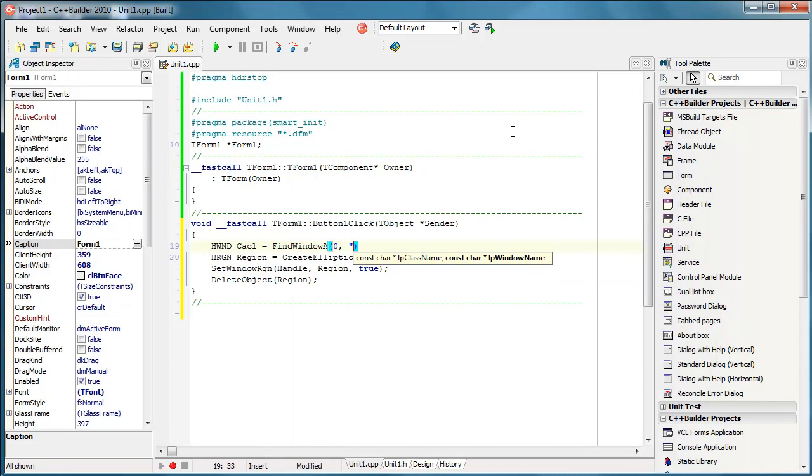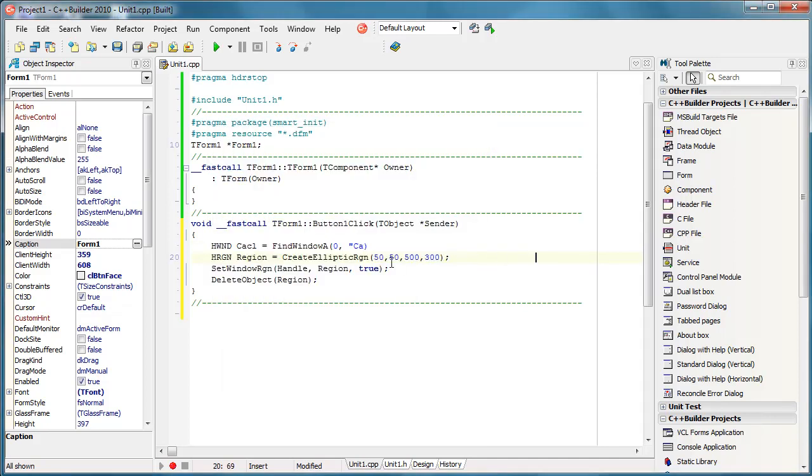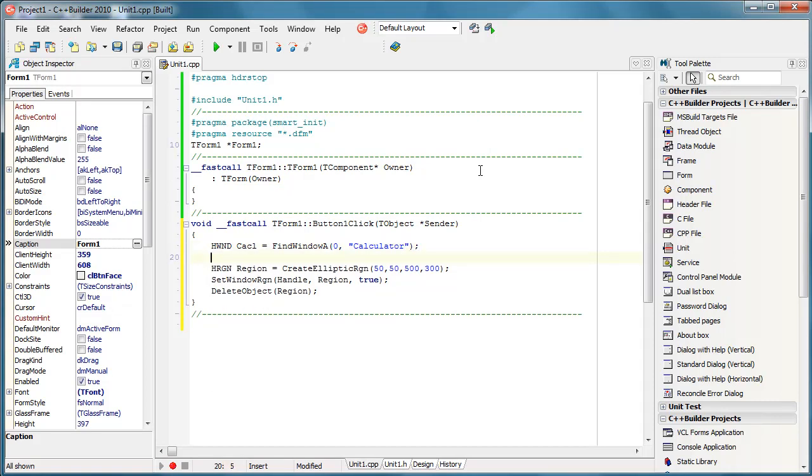but we need to have a caption name. So we actually use the caption name. That way you can identify, for example, Notepad or such programs. And we actually will check if the calculator is found.